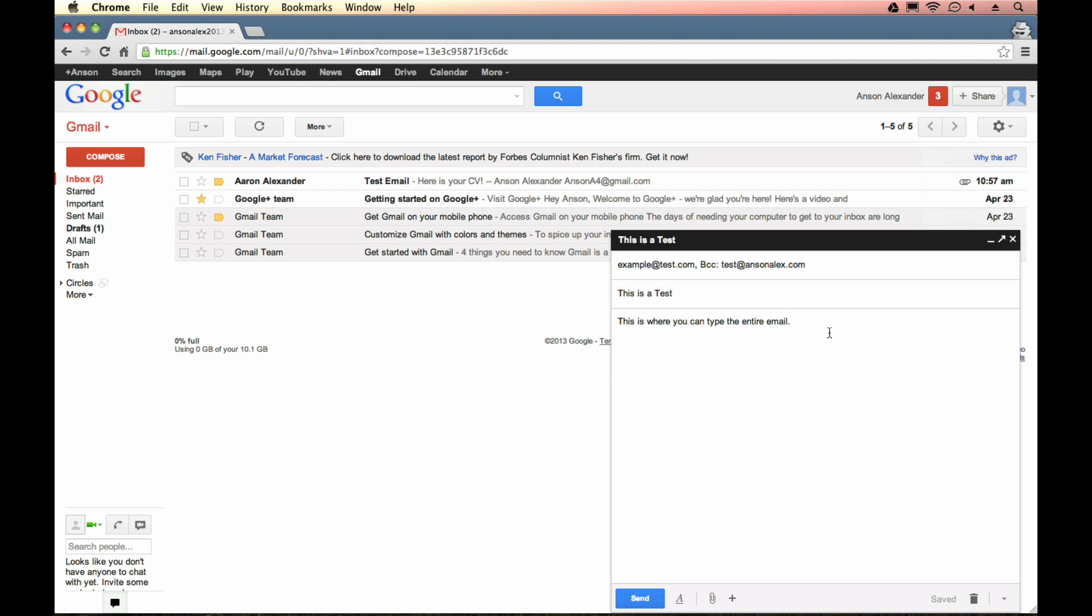Now, you'll notice that in previous versions of Gmail, we used to have all of our composition options up here at the top. And when I say that, I mean like bold, italics, font size, all of that sort of thing. Well, now they're down here at the bottom.